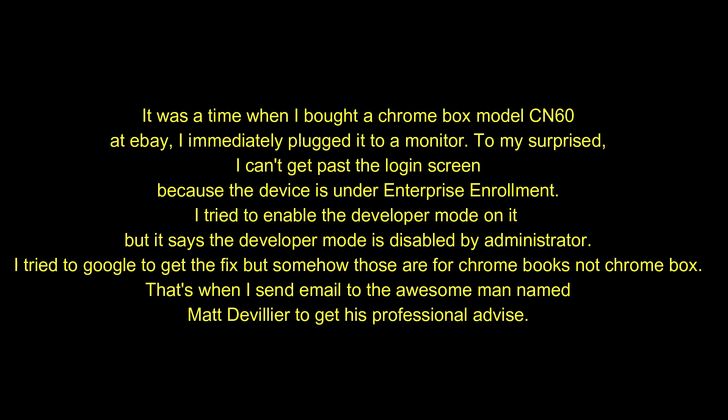It was a time when I bought a Chromebox model CN60 at eBay. I immediately plugged it to a monitor. To my surprise, I can't get past the login screen because the device is under enterprise enrollment. I tried to enable the developer mode on it but it says the developer mode is disabled by administrator.